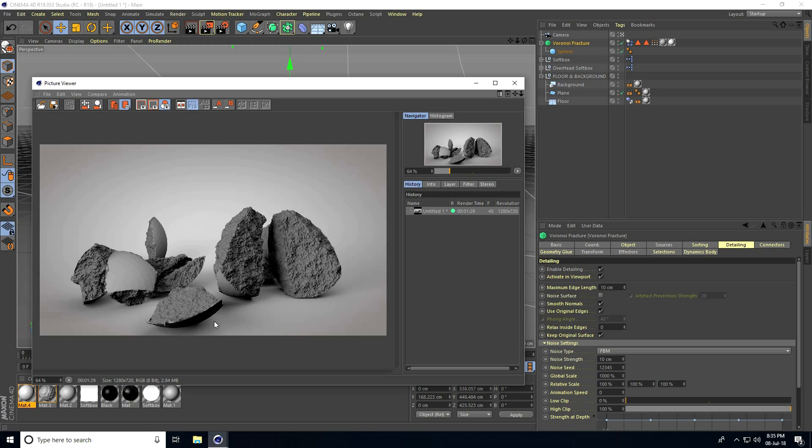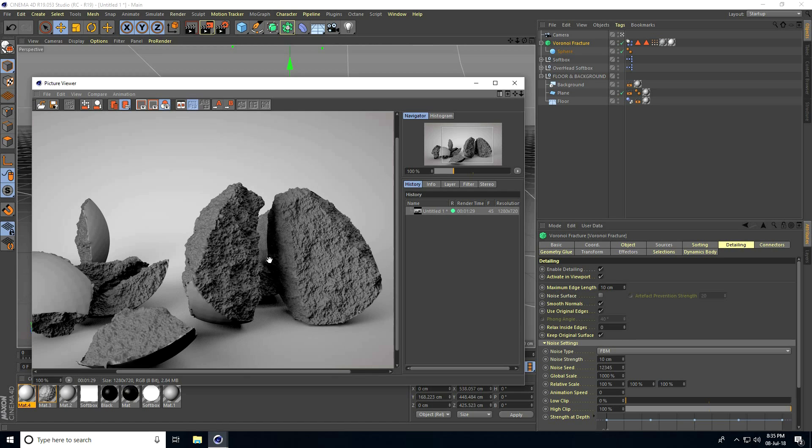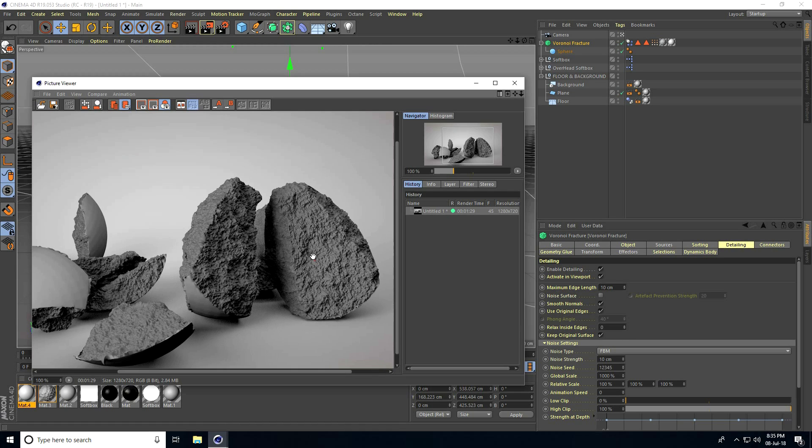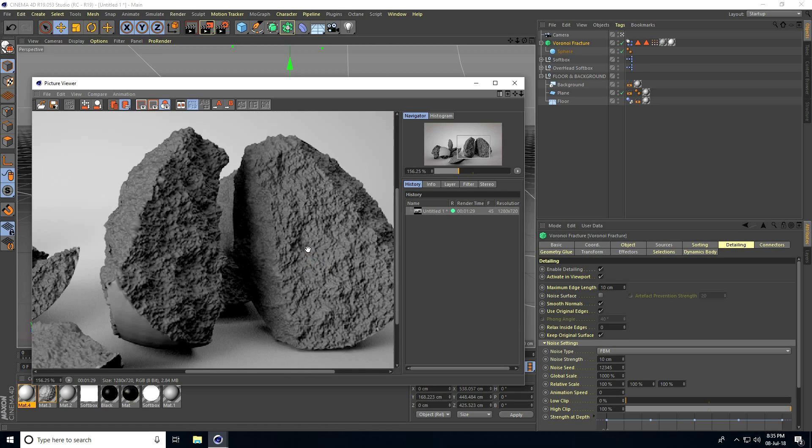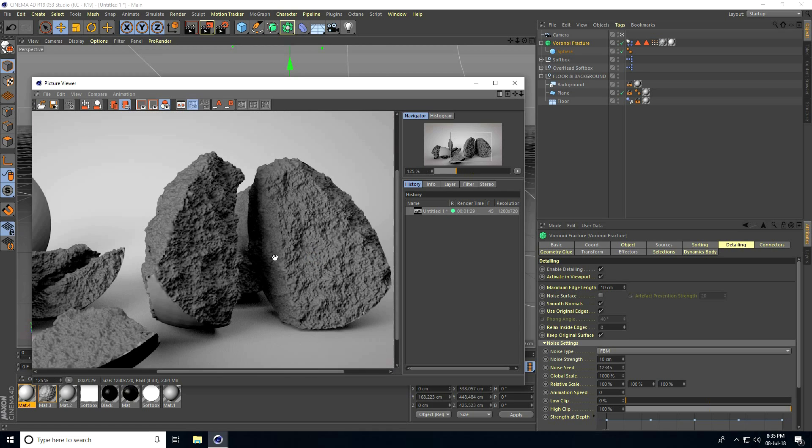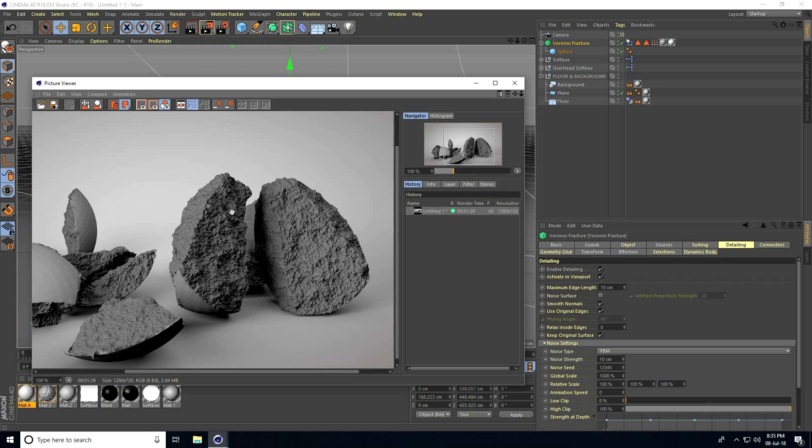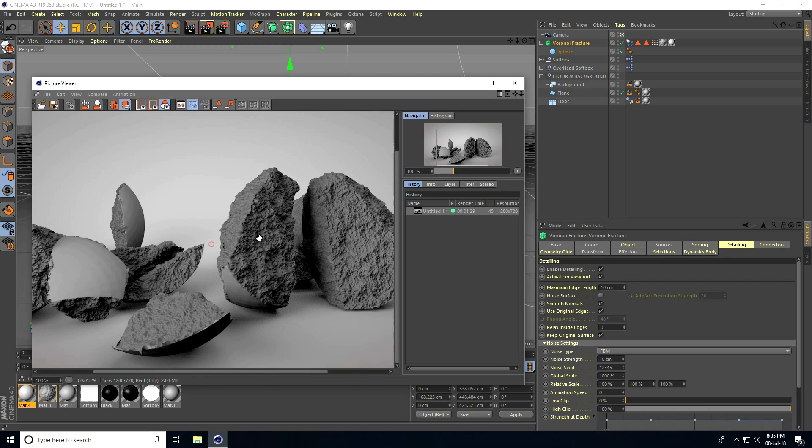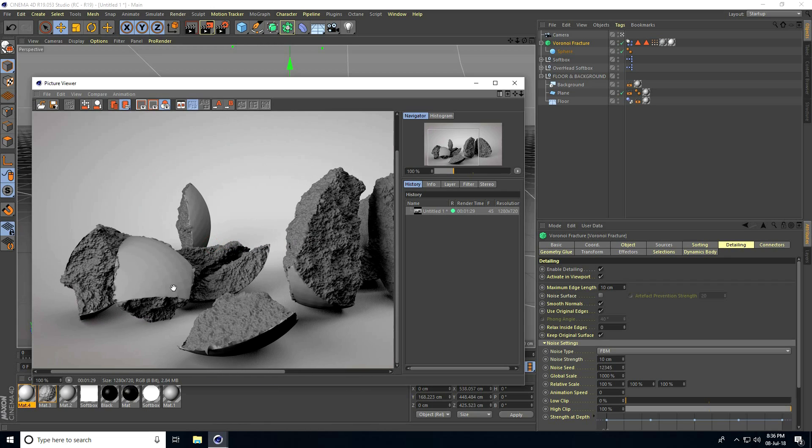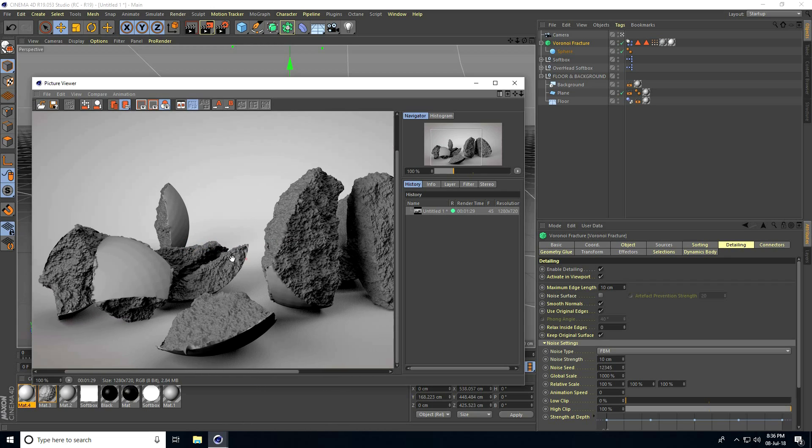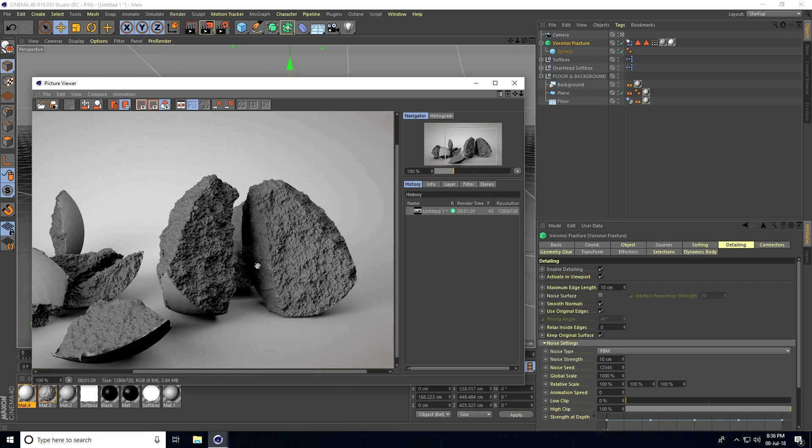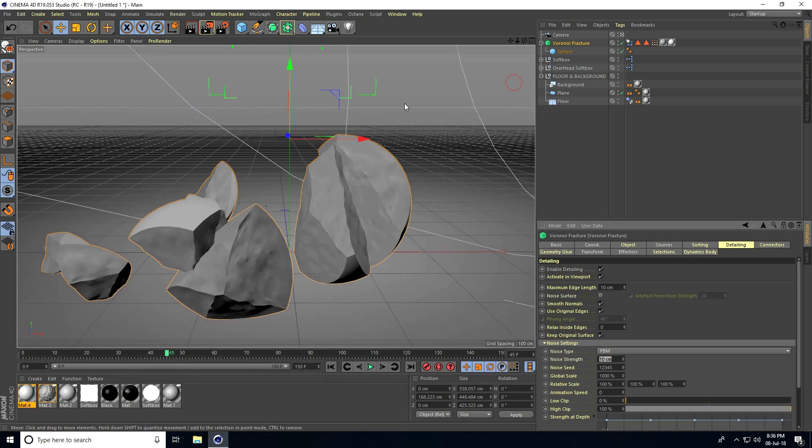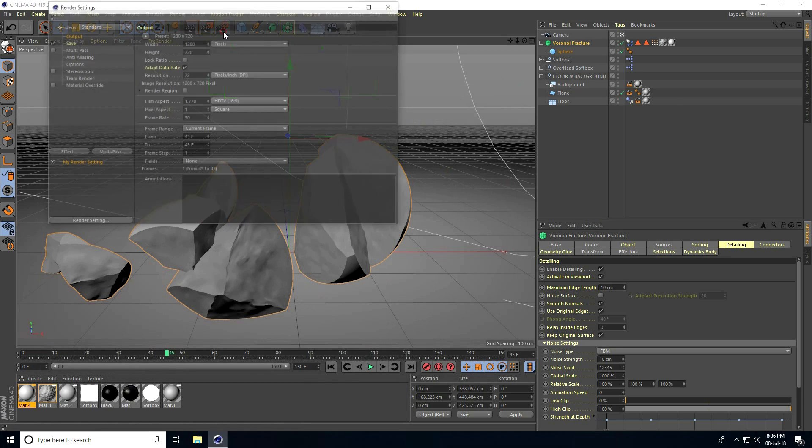My render is finished. See, this is realistic stone material, right? Now stop and go to the final render settings.